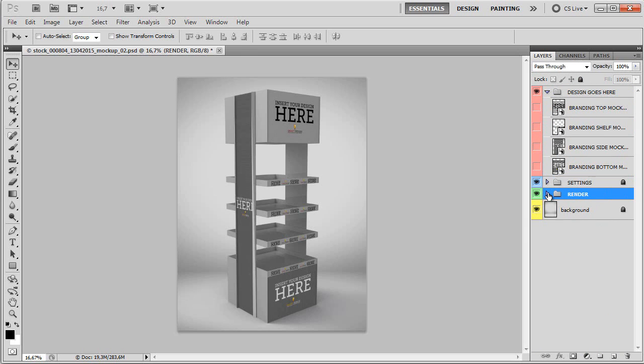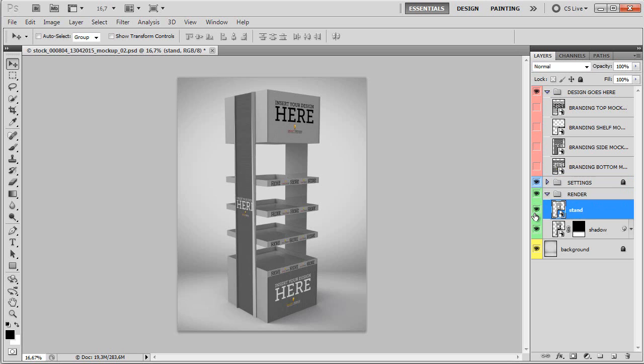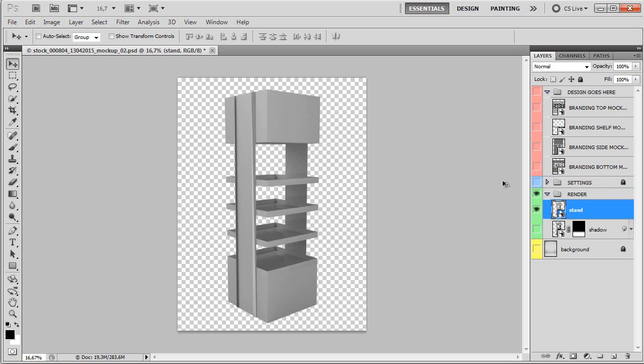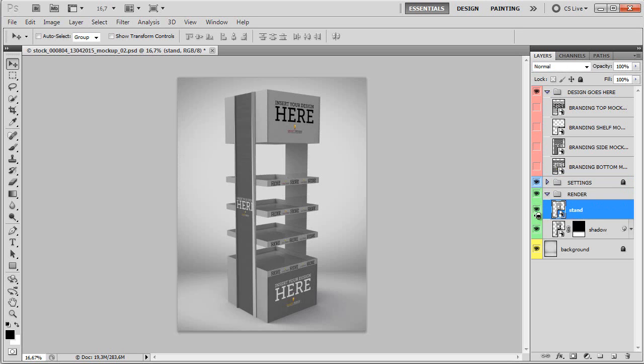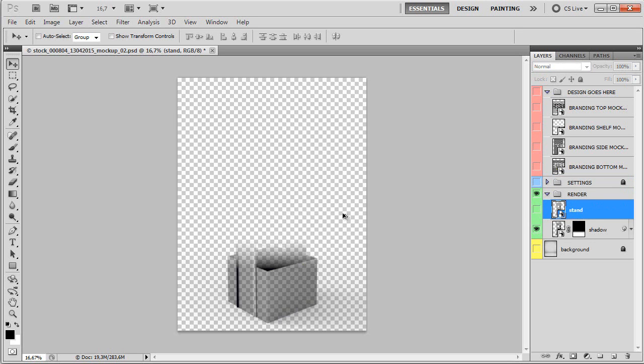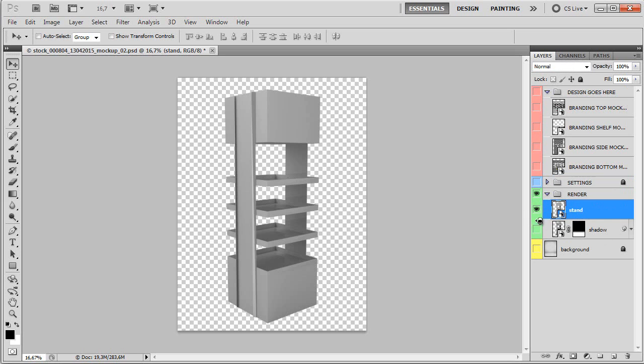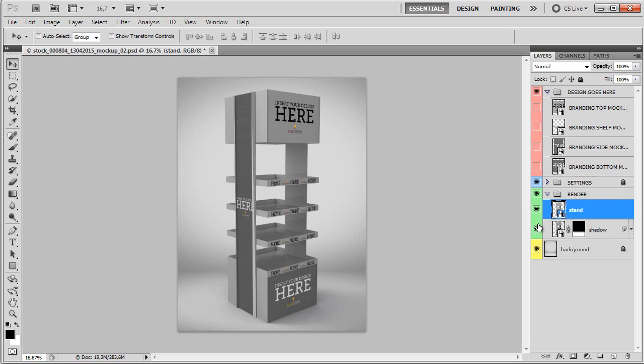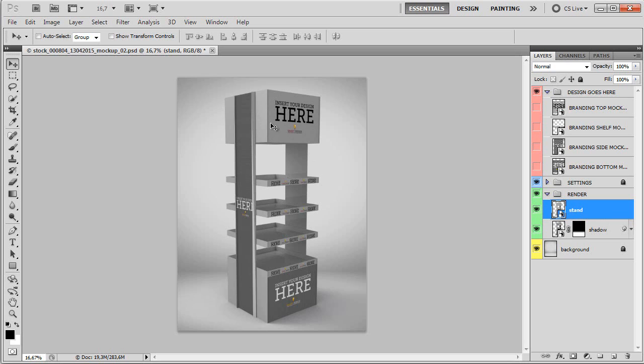And finally, we have the render layer, which is basically the stand, rendered stand, and the shadow of that stand. So you can edit every one of these items. They are both saved as smart objects, so you can edit them, change them without messing up with the mockup template at its own.